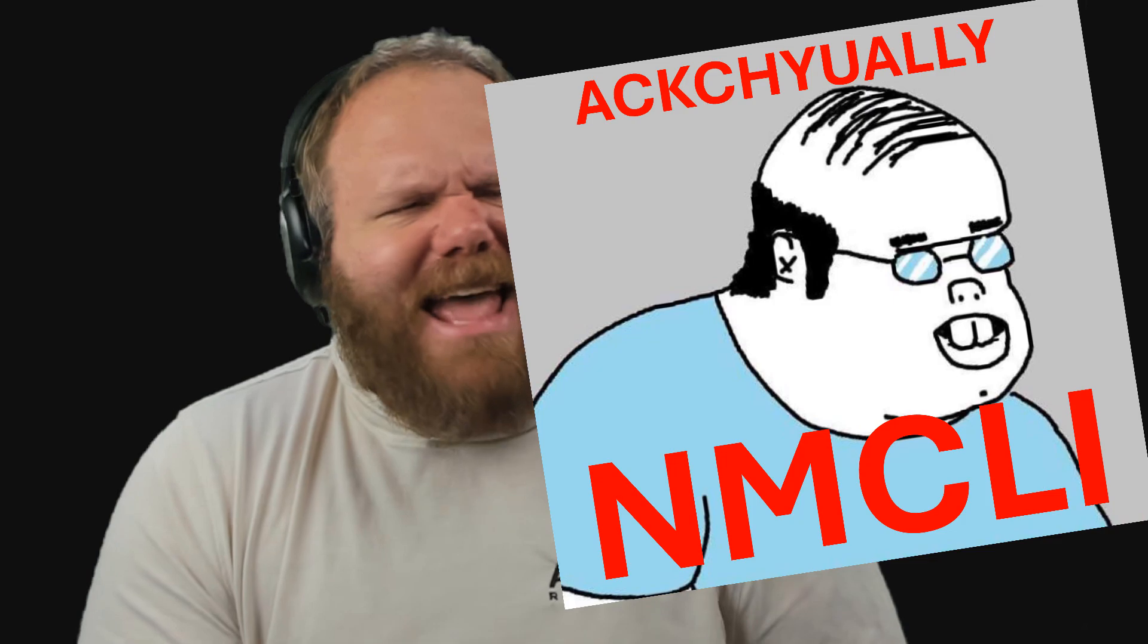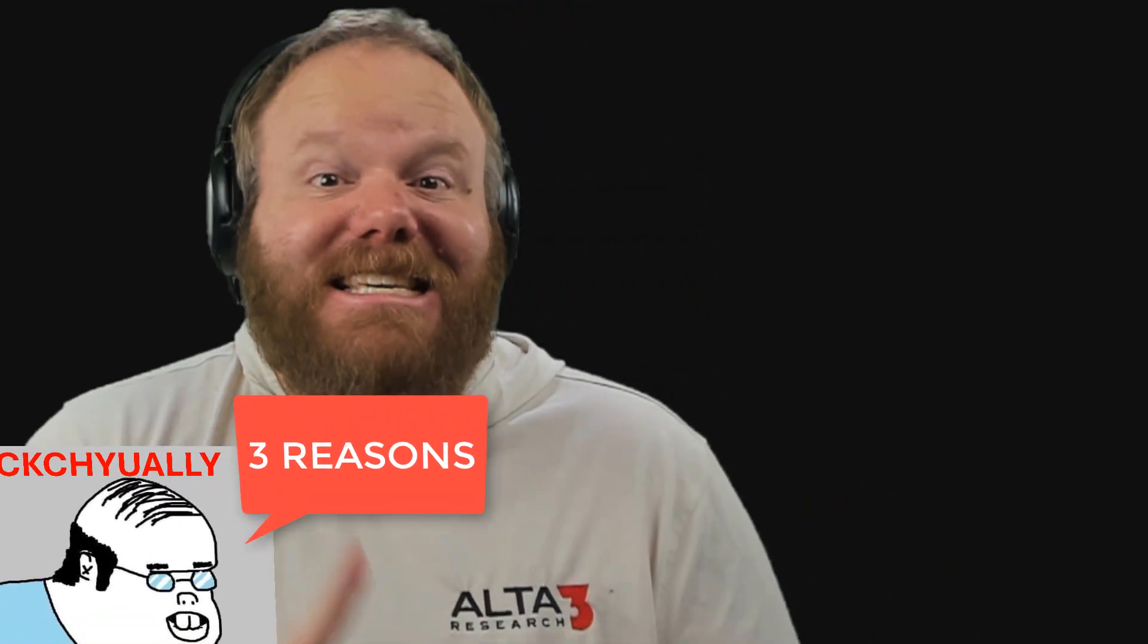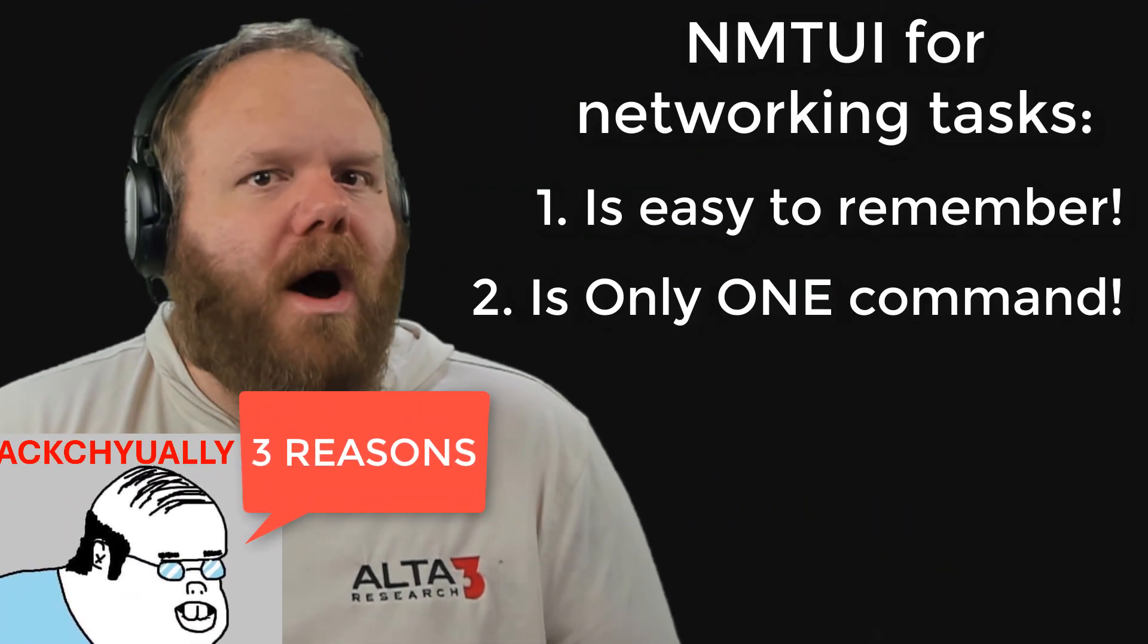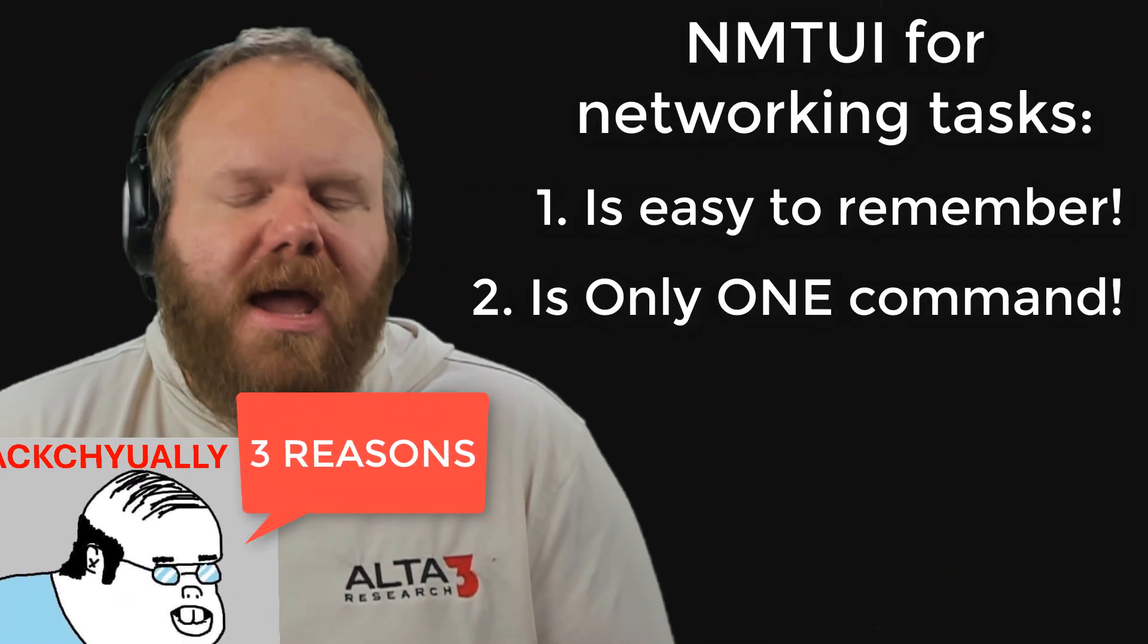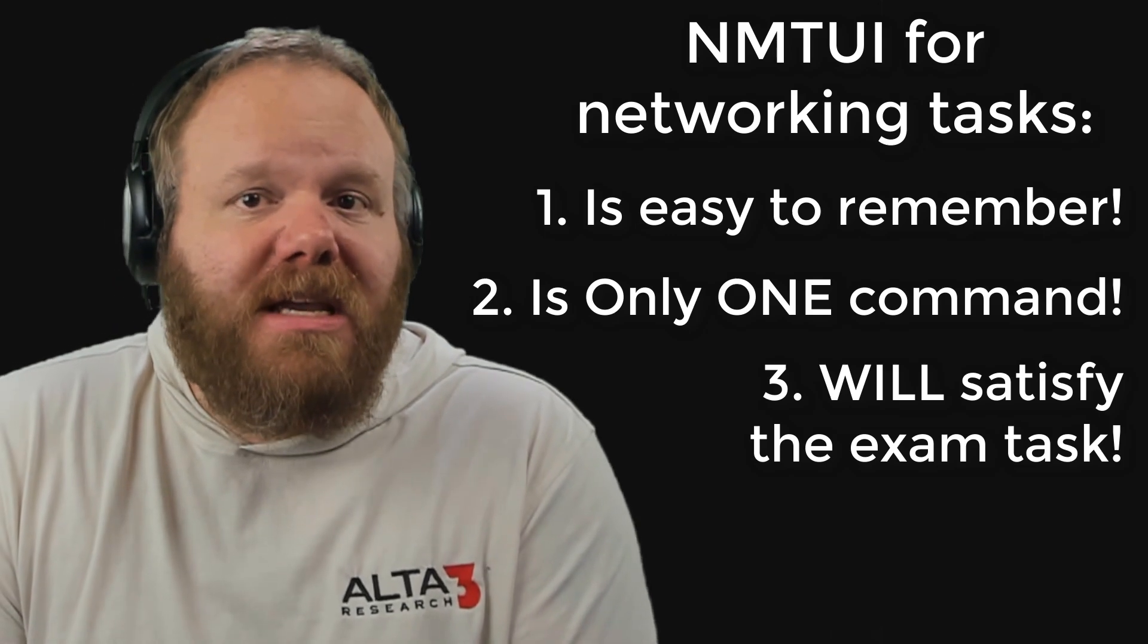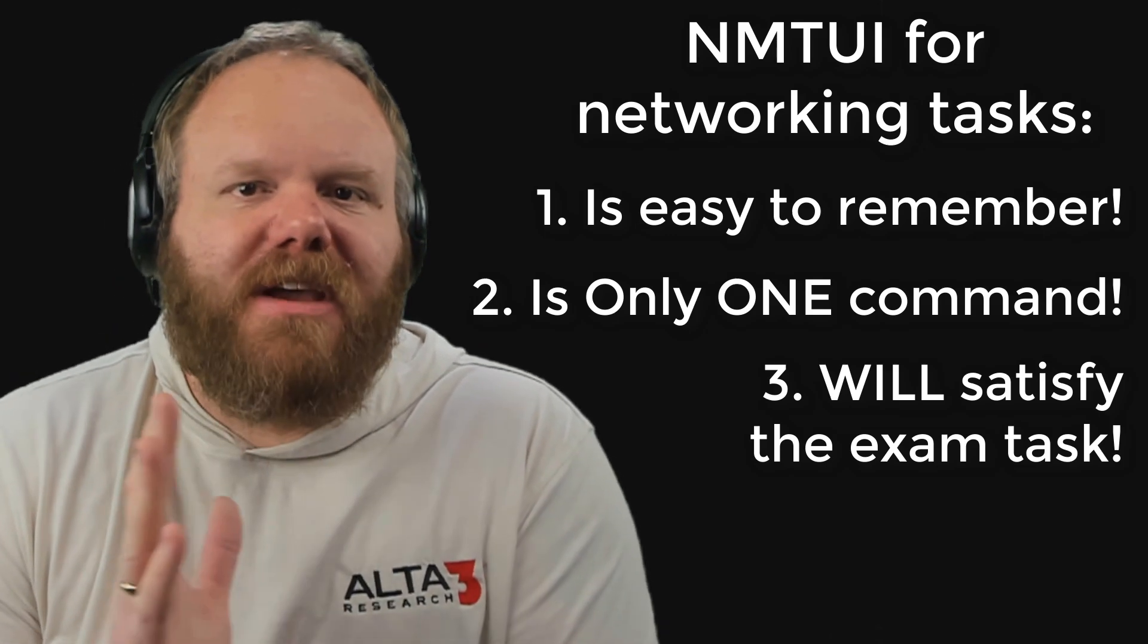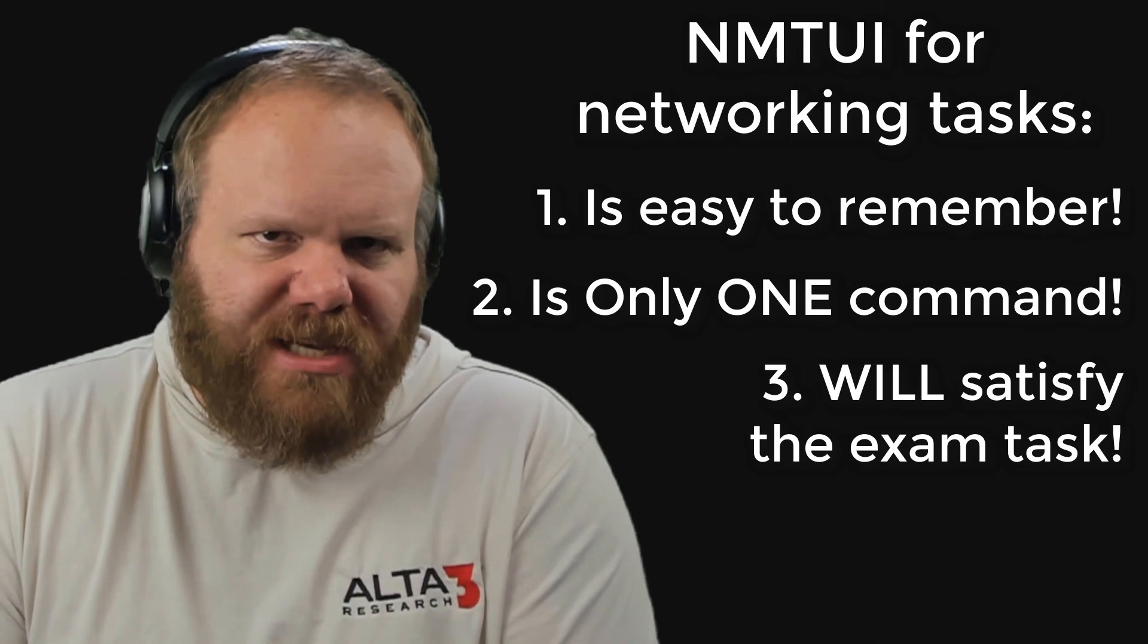And we're doing that only with the NMTUI tool. We're only using NMTUI for one reason: it is easy to remember. It's one command, not like three. And you can accomplish everything you need to do in an easy graphic interface so you can pass your exam. Are you ready? Cause here we go!